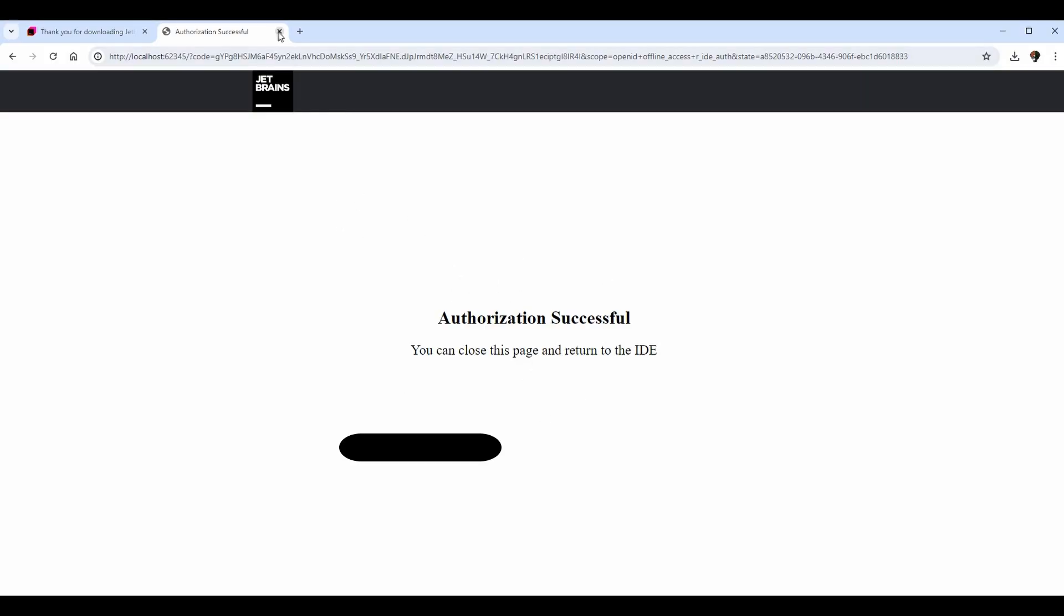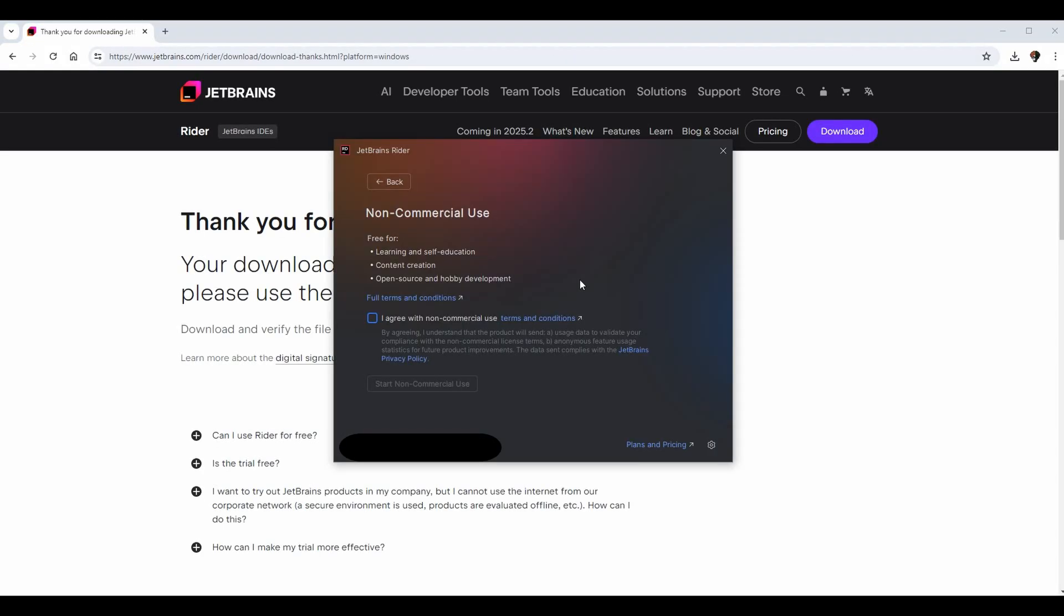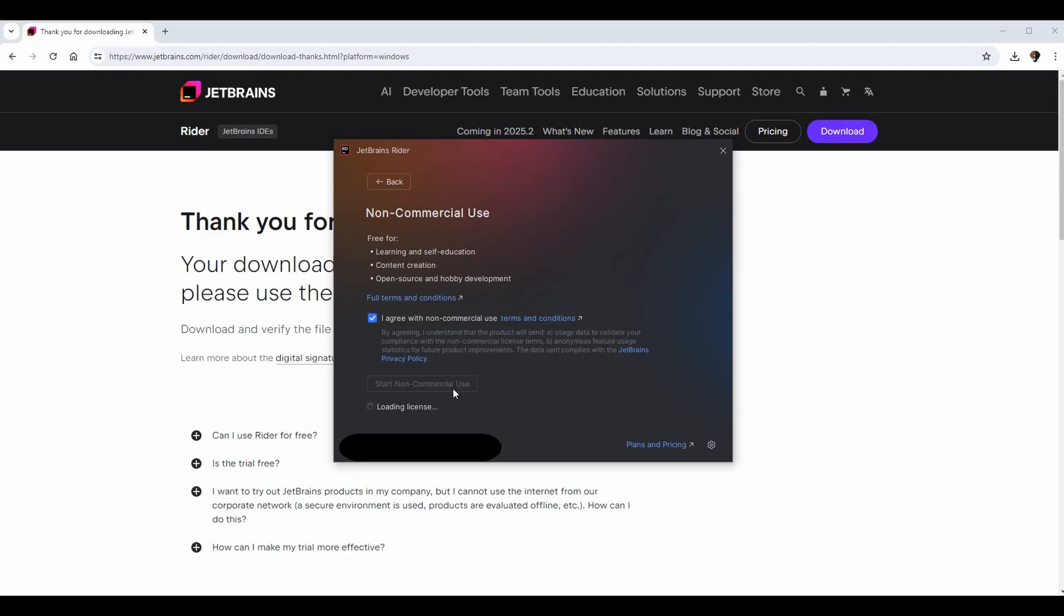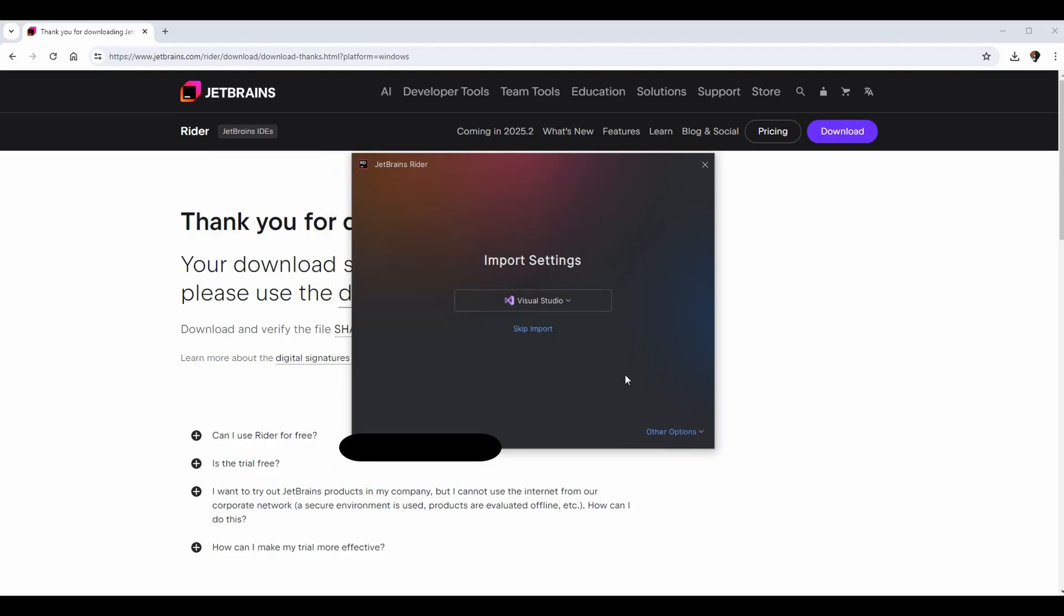At this point you can go back to Rider and you will see this pop-up right here. Basically it's saying we can use this license but we need to agree to the terms, so check this box - make sure you actually agree to them - and then start non-commercial use.